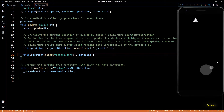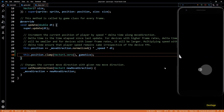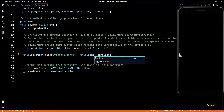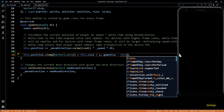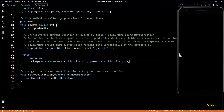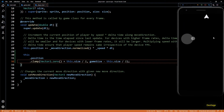Since the position of the player represents the center, we'll have to modify the min and max vectors so that the complete sprite remains inside screen space. This is simple — we just add and subtract half the size of the player sprite to the min and max vectors respectively. Now you can see that the sprite remains well within the screen. Let's move on to the main topic of this video: enemies.